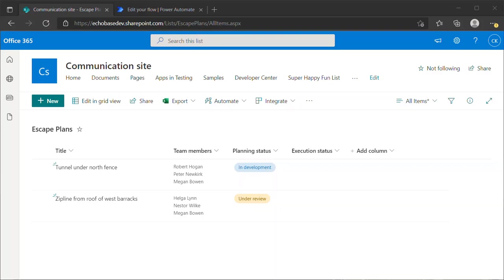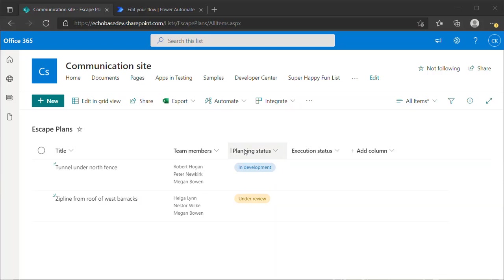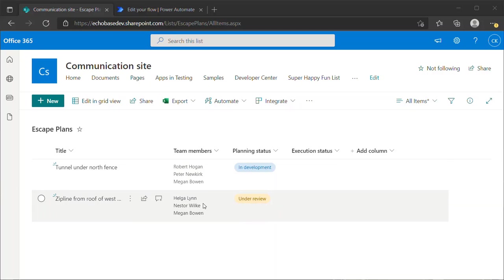In this case, I have a list called Escape Plans. Each escape plan has a title, has one or more team members assigned to it, has columns for planning status and execution status. What I want to do is set up a flow that will run once a day and send an email, a single email per escape plan to all of the team members who are working on that plan to let them know what the current planning status is.